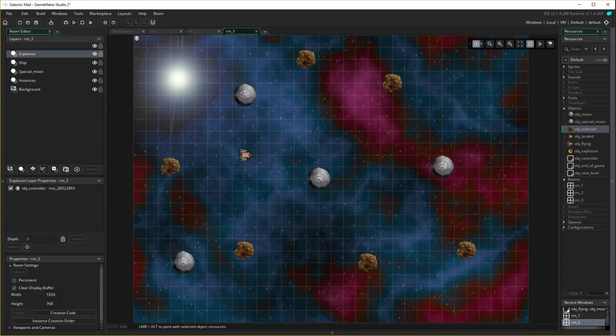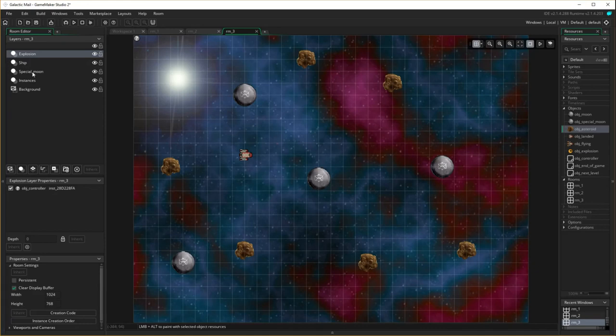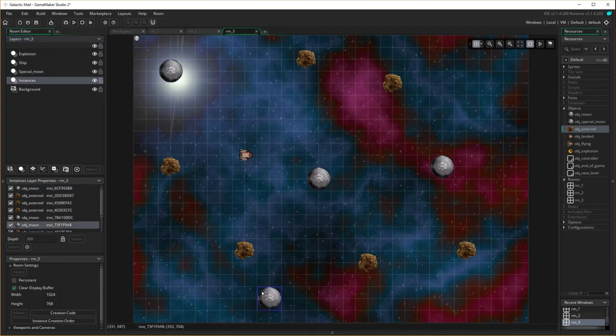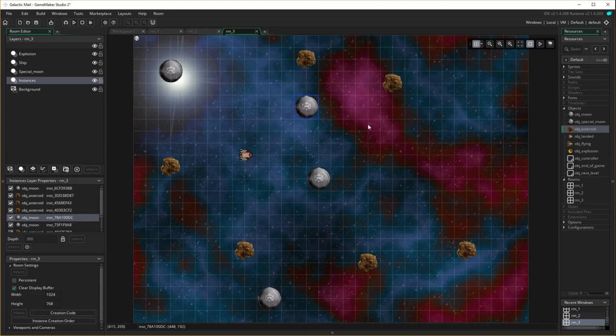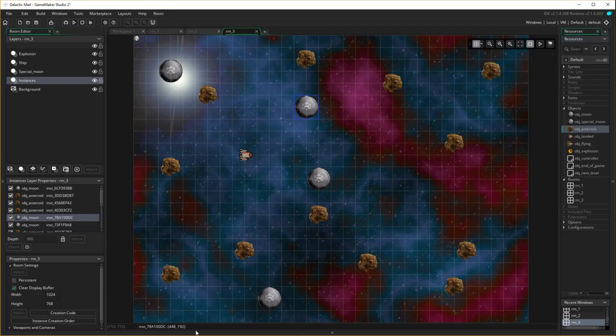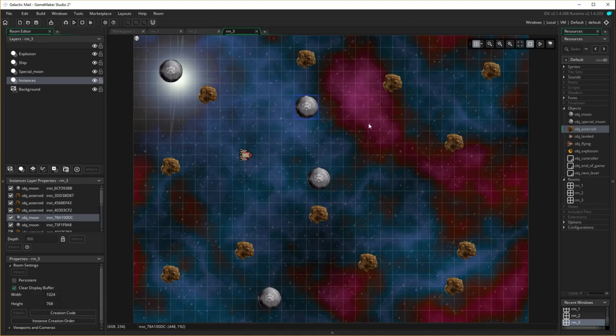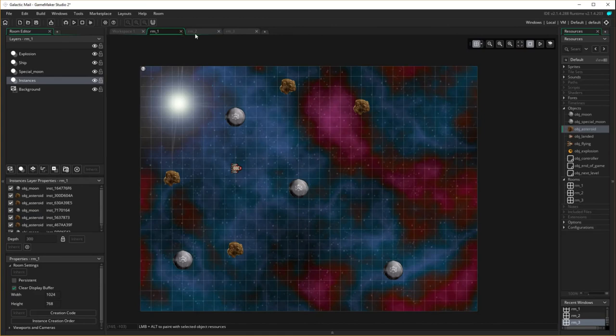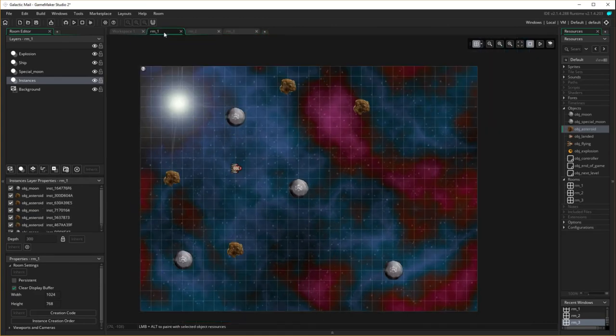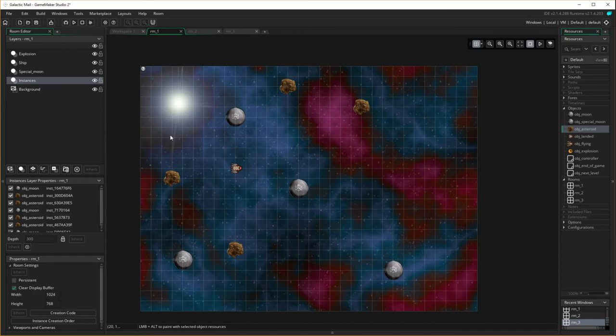And the last one, room three. Again, I'm going to go to instances and move our moons to different locations and I'm going to double all up. One, two, three, four, five, six asteroids. Okay, so now we have all different levels which all have different levels of difficulty. Okay, so I'm just going to save that and that's that one done.